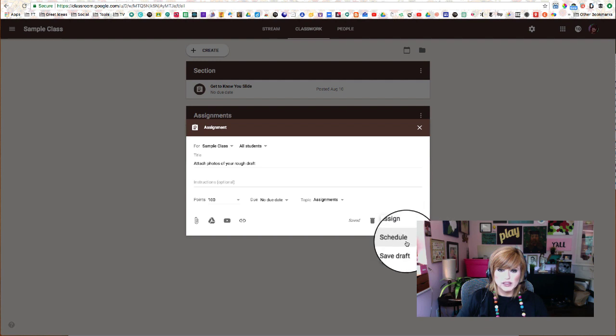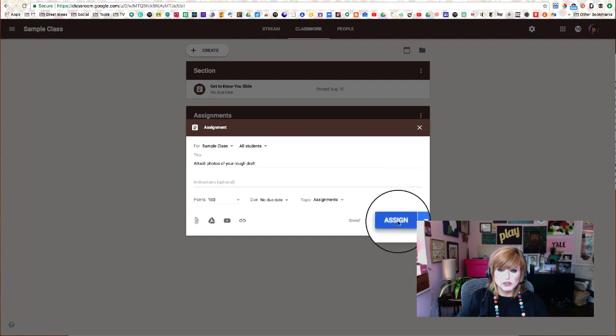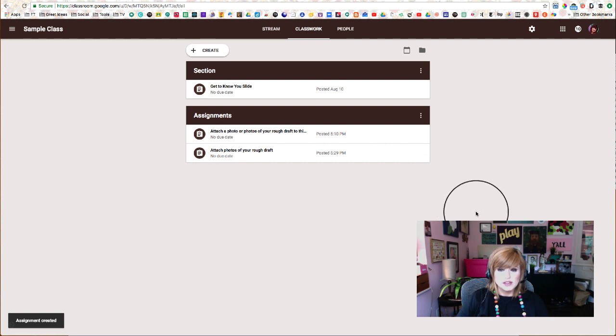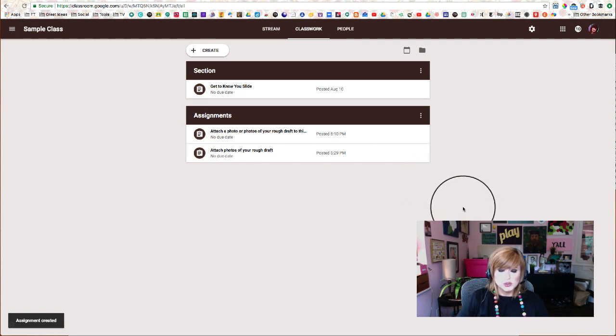So right down here, when we're ready for our students to do this, we're going to click Assign. If you're not ready yet, remember you can either schedule it or save draft. We're going to go ahead and click Assign. And then in the next part of this video, I will show you what it looks like to your students.